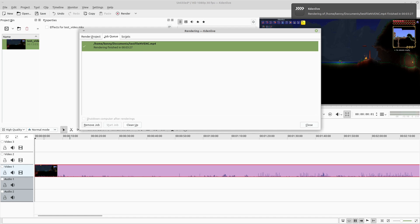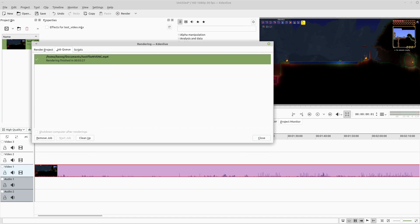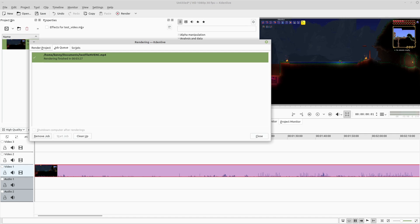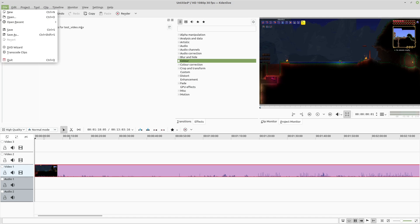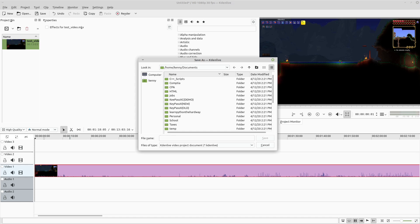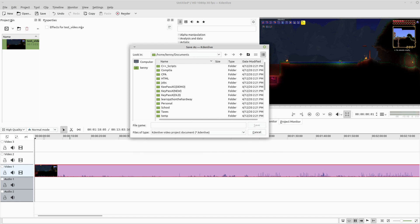It just finished rendering in just under three and a half minutes for a 13-minute video shot at 1080p, rendering out at 30 FPS. Let's save this as 'test.'